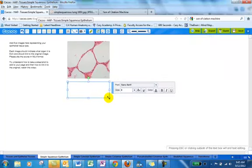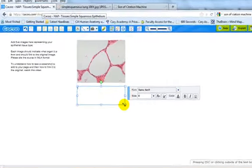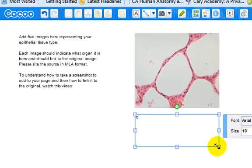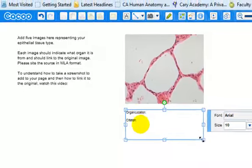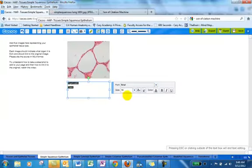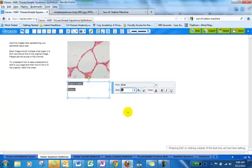You need to provide this information. You need to provide some information regarding the organ that this came out of. We'll say organ location. You also need to add the citation, and that's an MLA format. I'm going to make this a little bit bigger. I'm going to highlight these and make it a little bit bigger. So you will do this for all five of the images for each of these different, for your specific type of epithelial tissue.